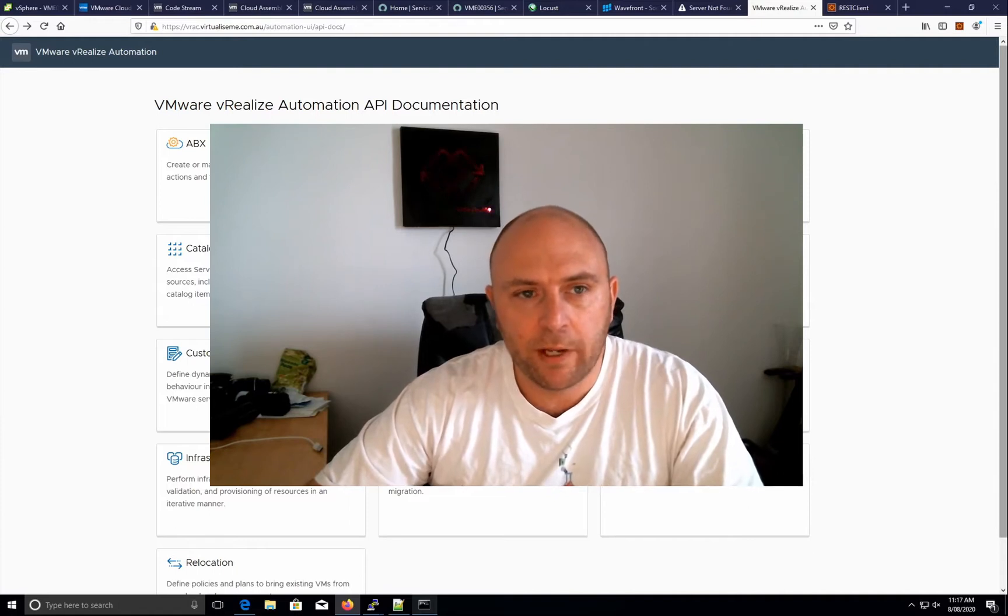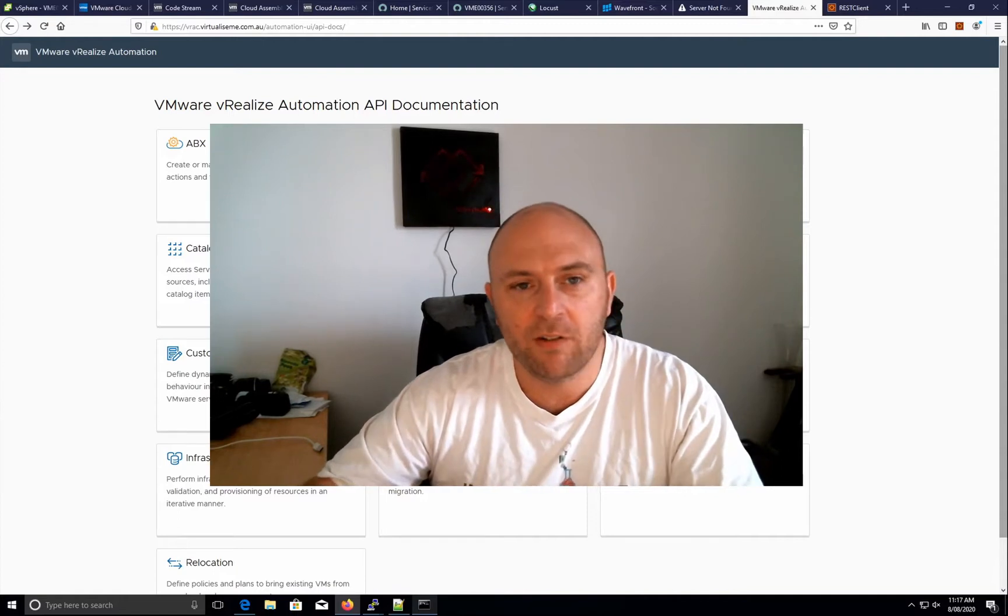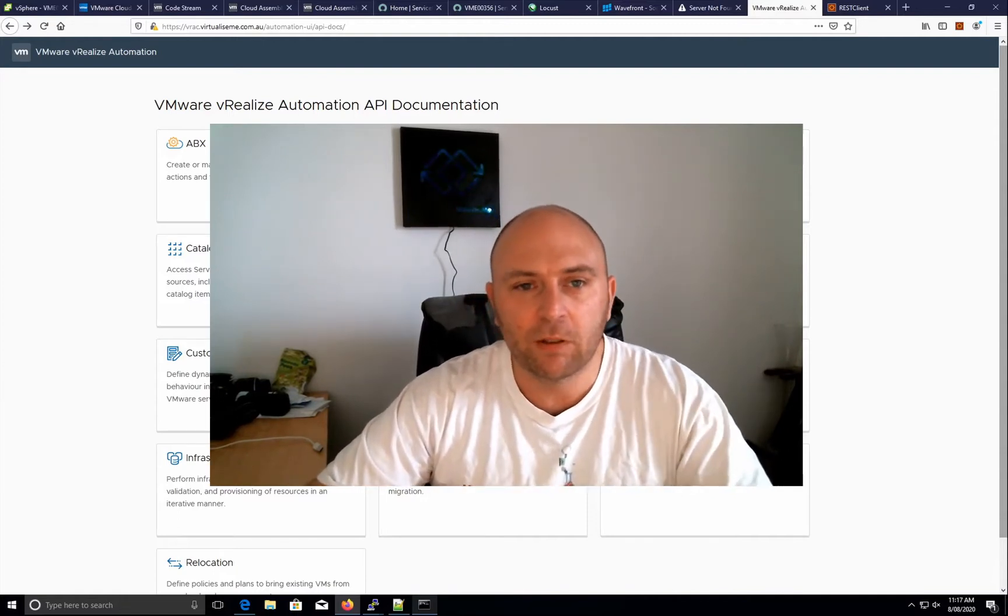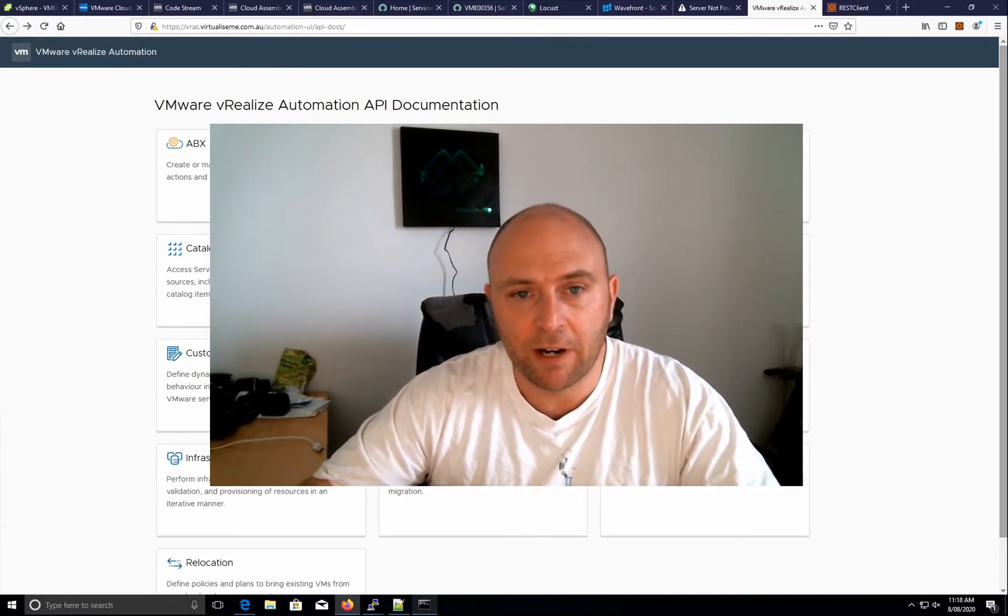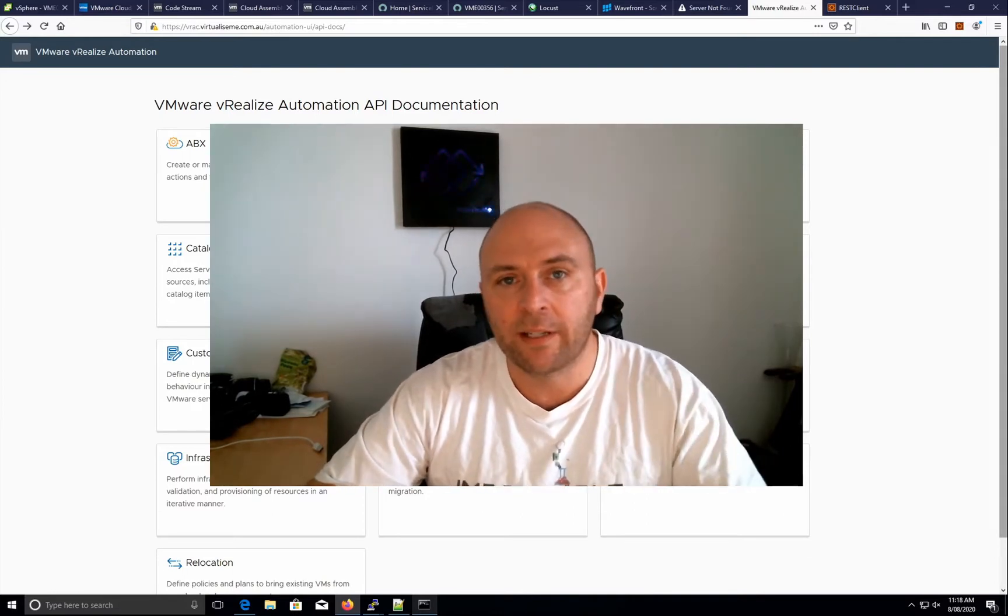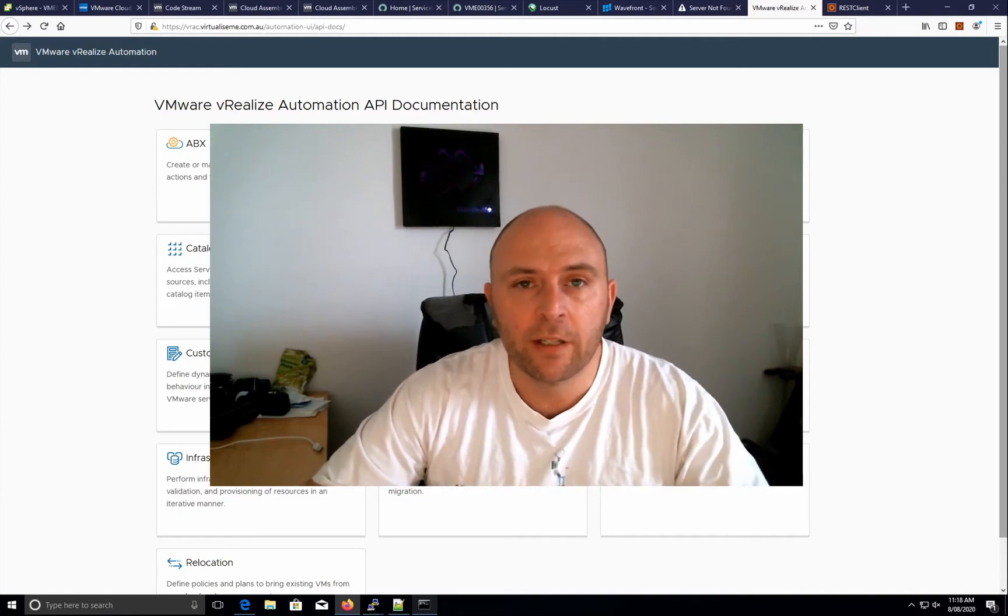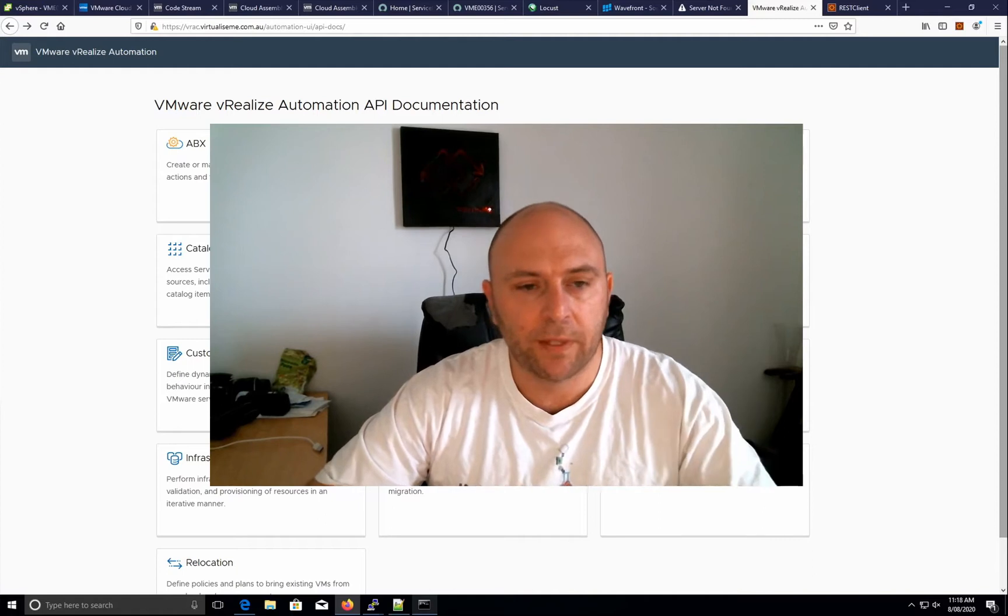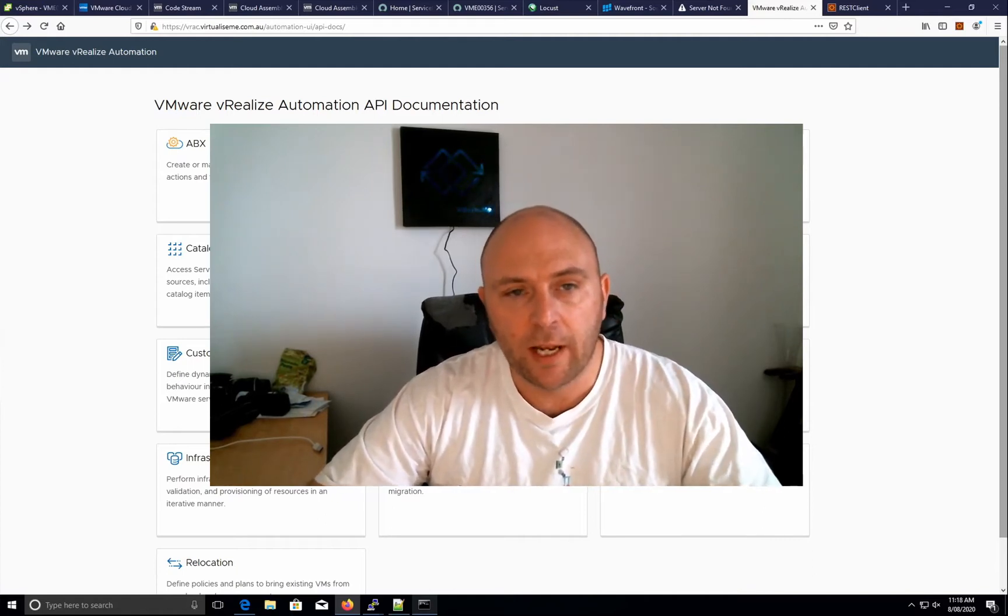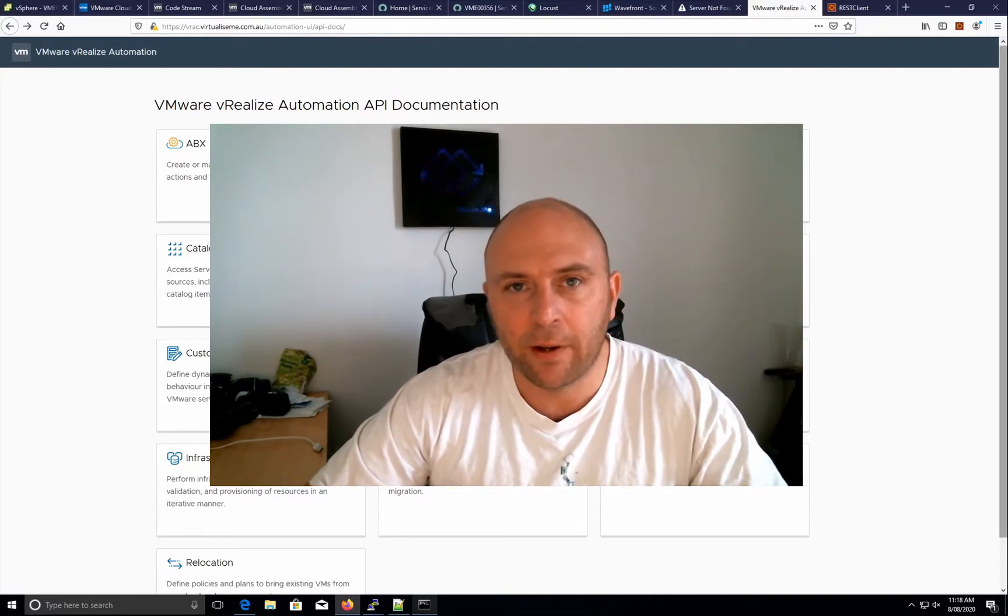But what about if we want to reach out from a third party into vRA to execute? Well you can do that and this is something that I think could be really cool. You can have essentially your action-based extensibility within vRA being a script repository because it can automatically sync to GitHub or GitLab, whatever your Git integration is, and then you can actually call those scripts and execute those scripts via API.